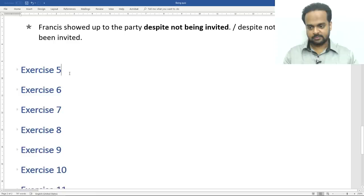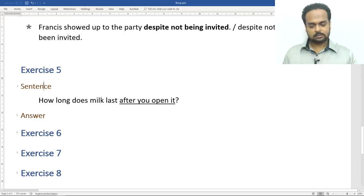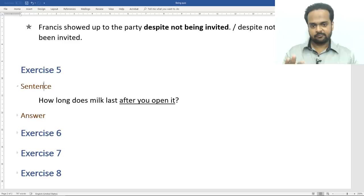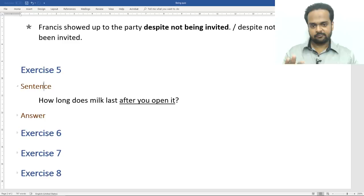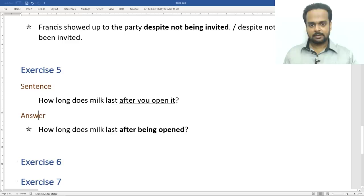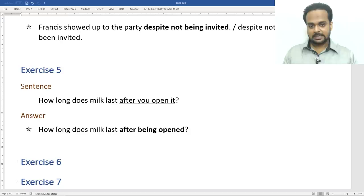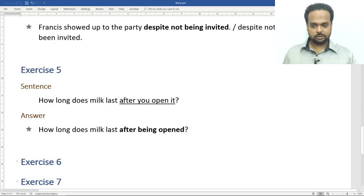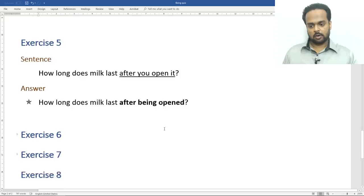Exercise number five. Here's the sentence: how long does milk last after you open it? How would you rewrite this? The answer: how long does milk last after being opened? This is just like the first exercise — fruits and vegetables need to be washed before being eaten. This also changes the clause to a passive voice clause using being.